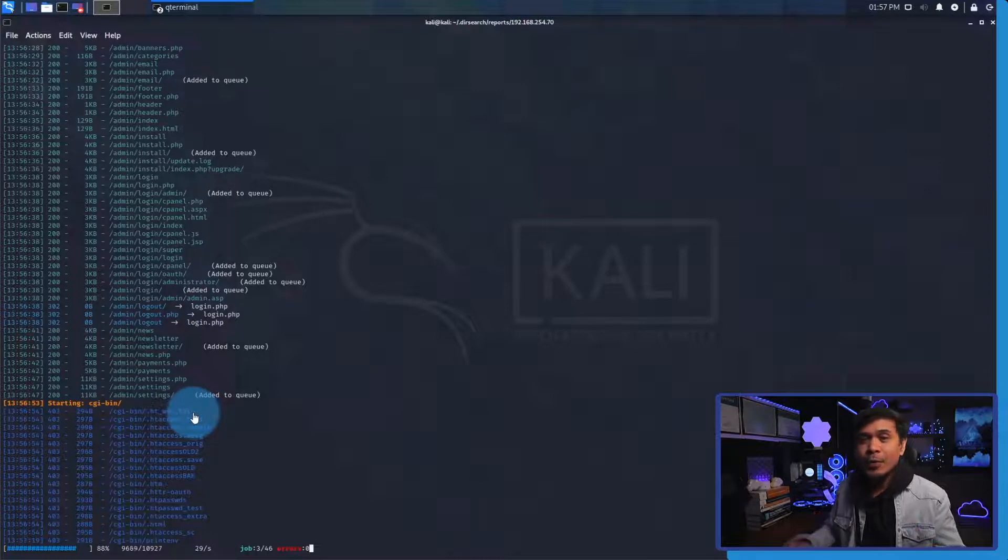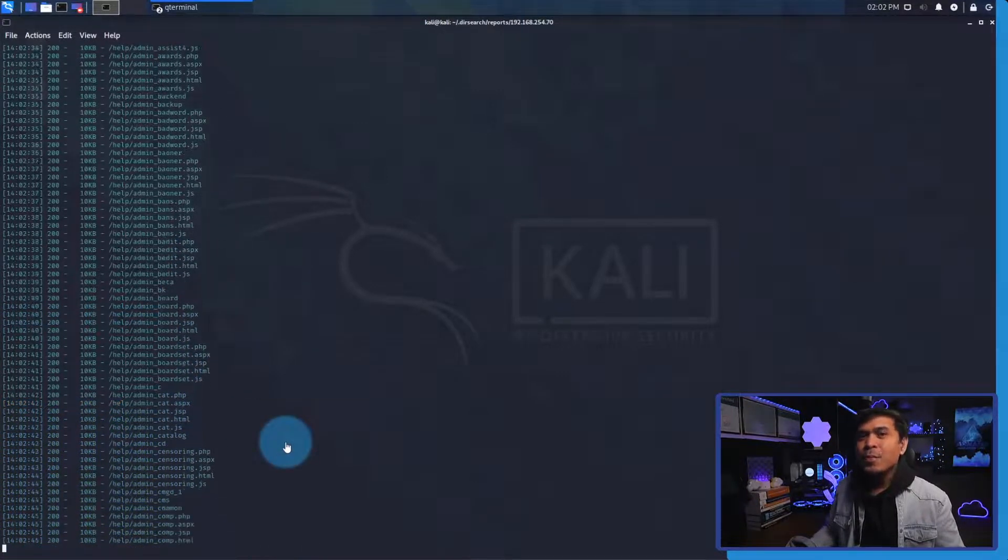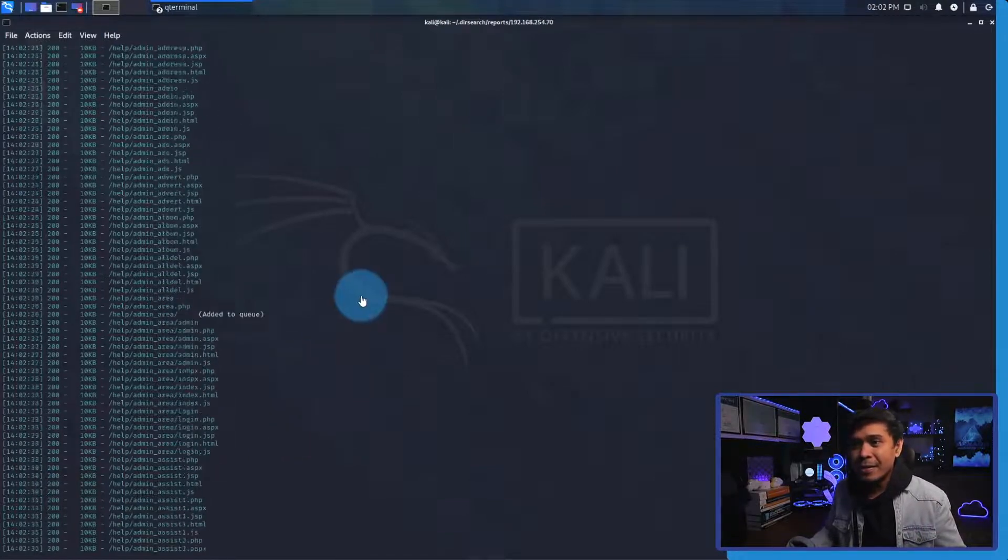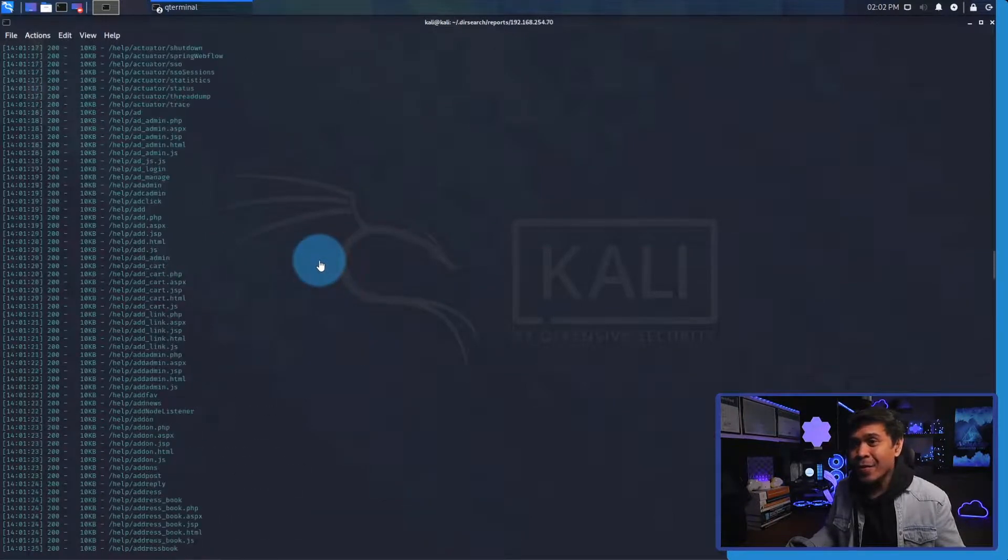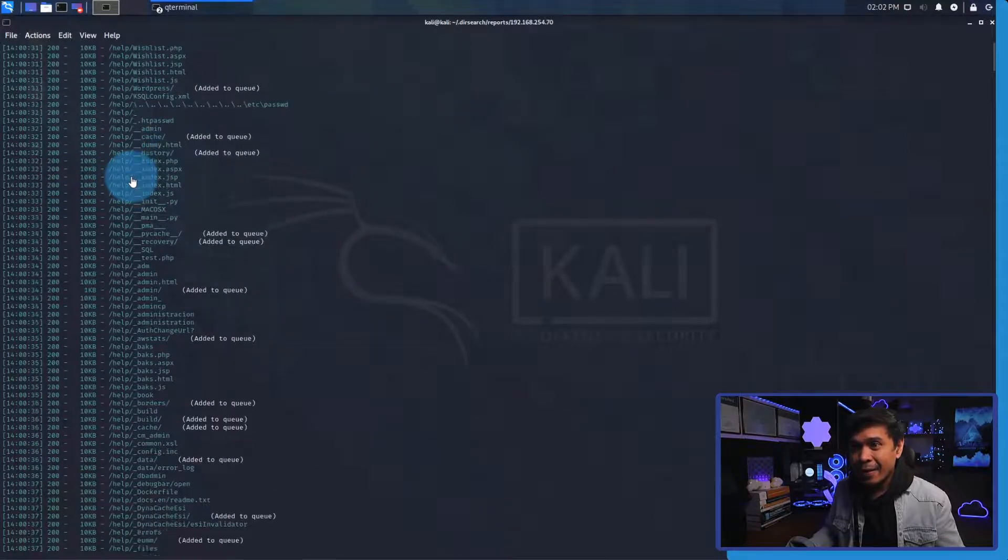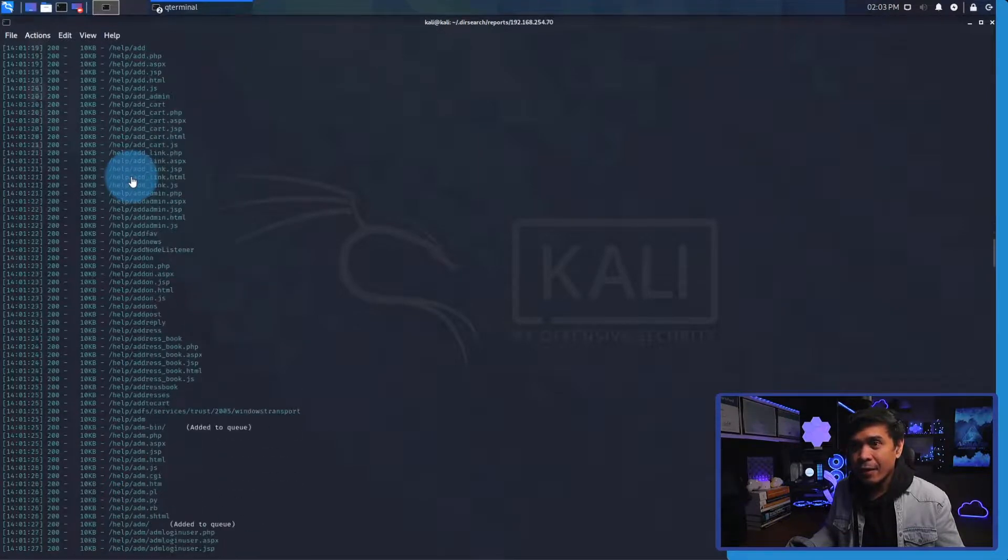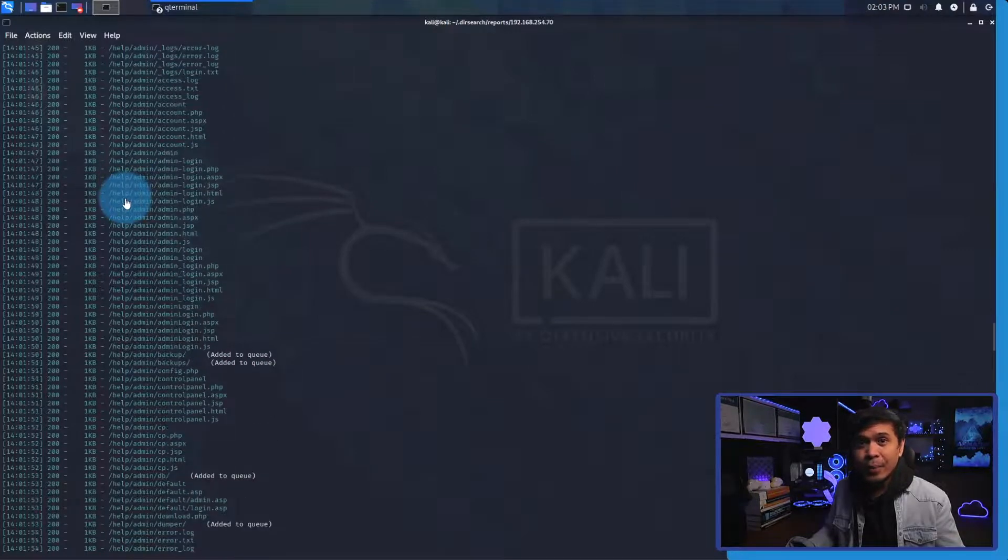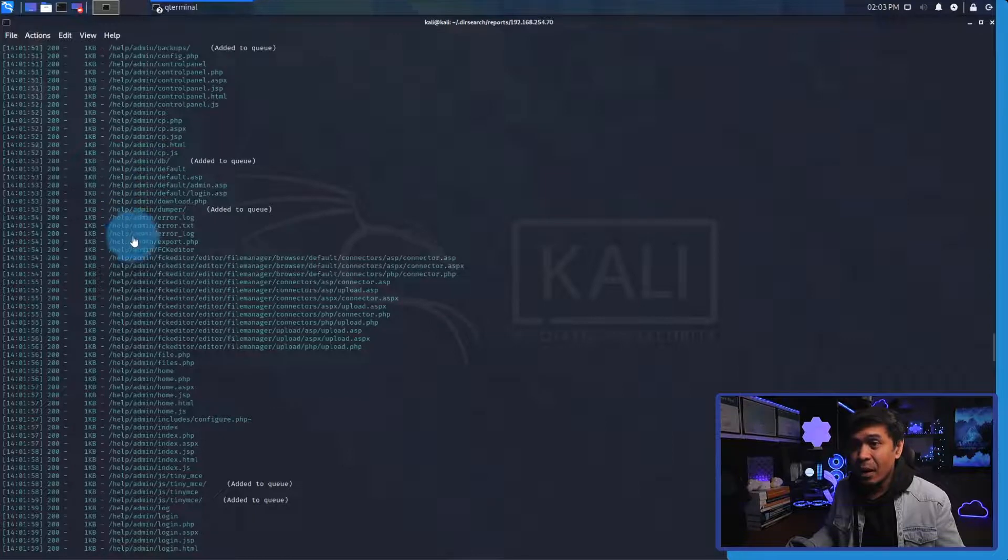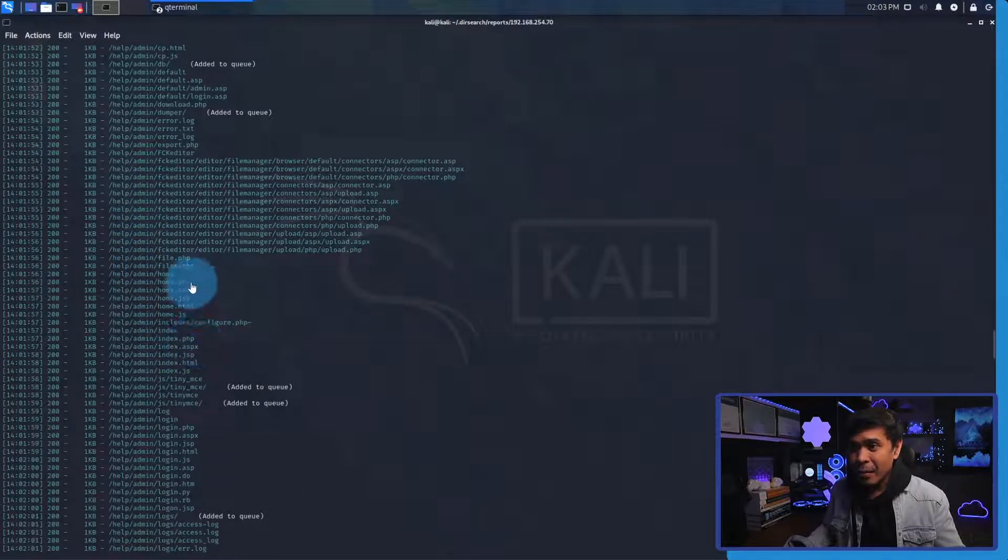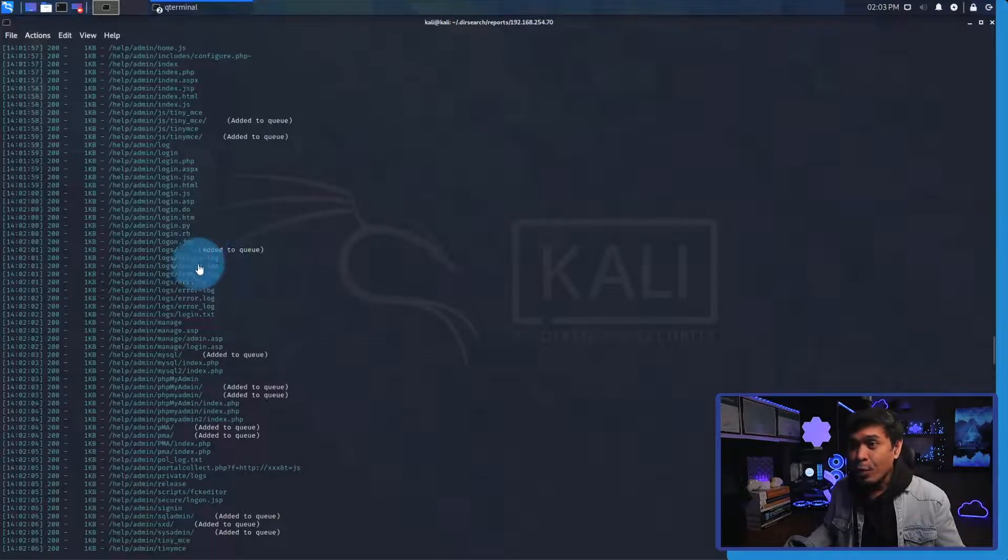A few minutes has already elapsed and let's check the progress. I see lots of files here under this directory help. Yeah, for the past few minutes it's checking or it's brute forcing this help directory and there's a lot of files, there's a lot of directories inside this help directory. We have more php, more asp, more jsp and many more.